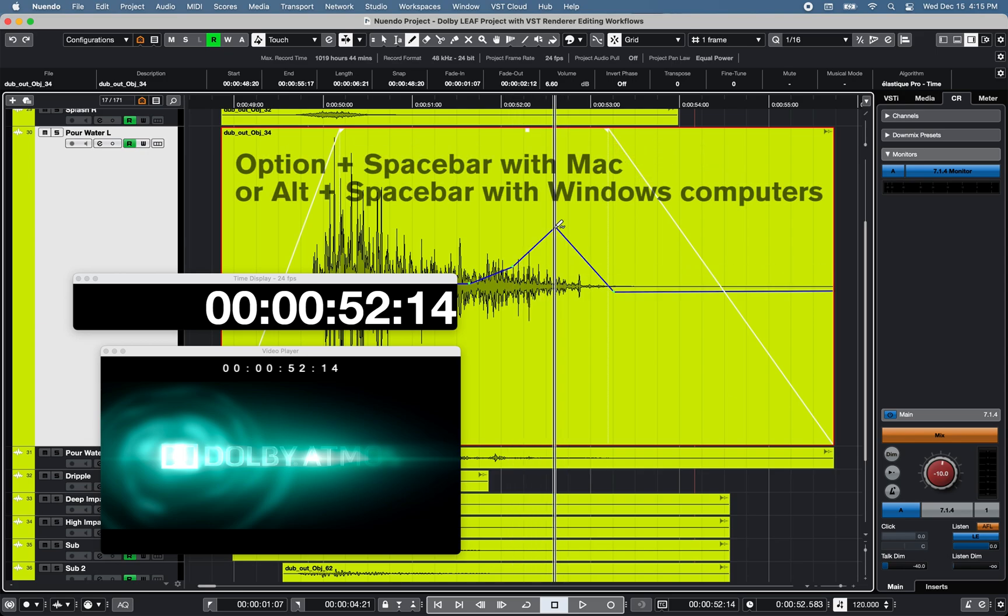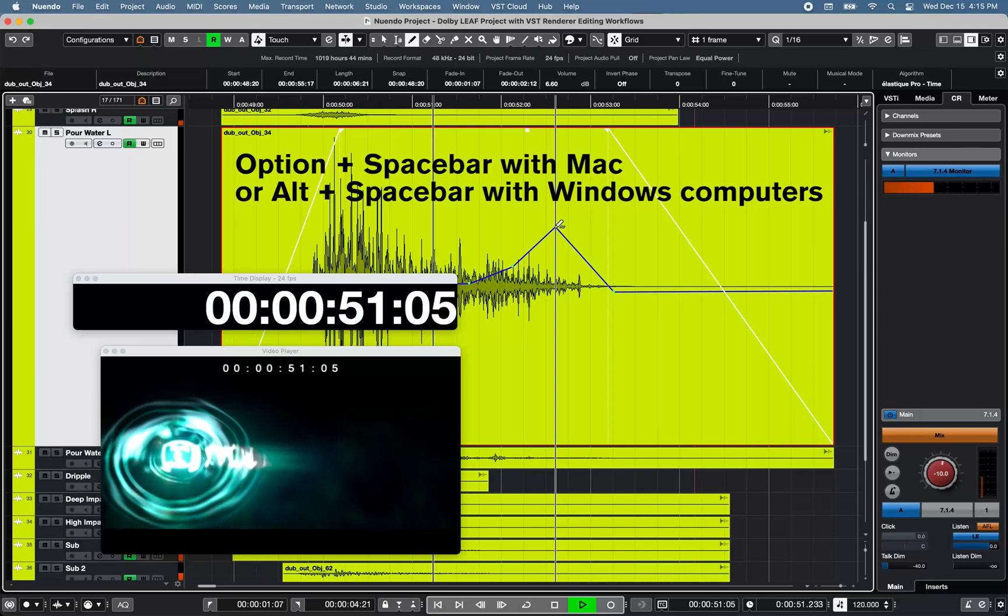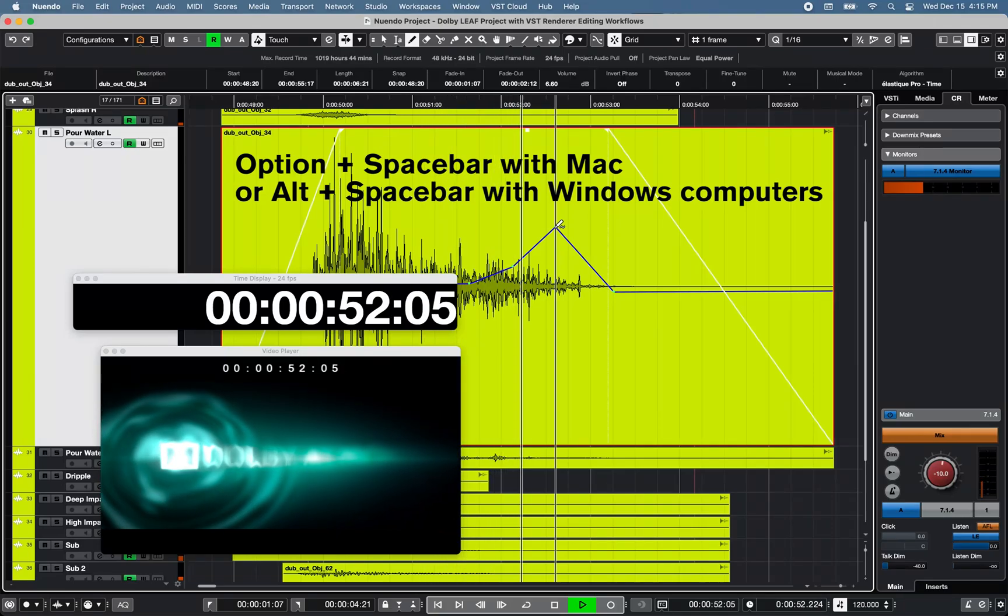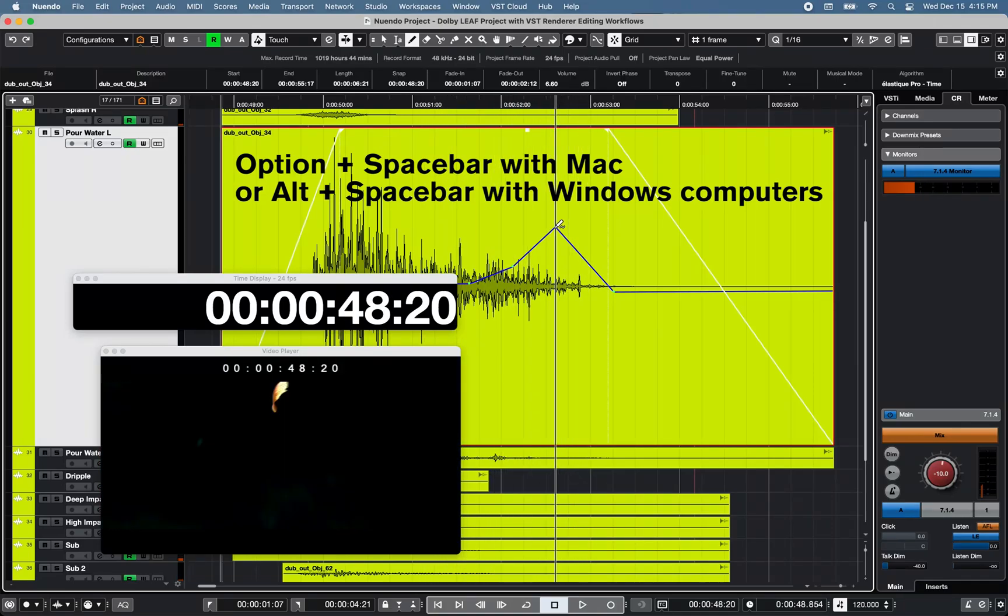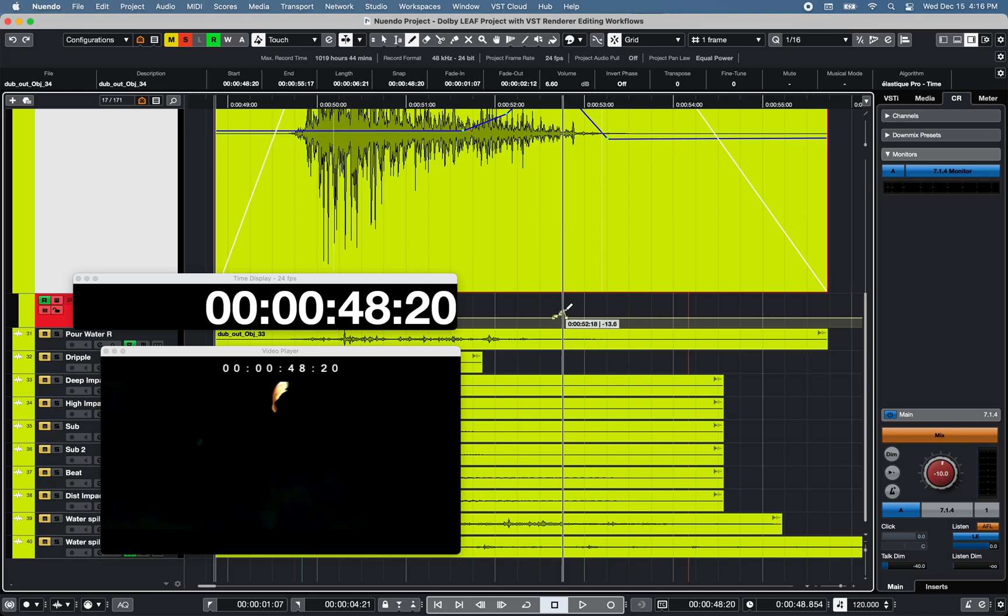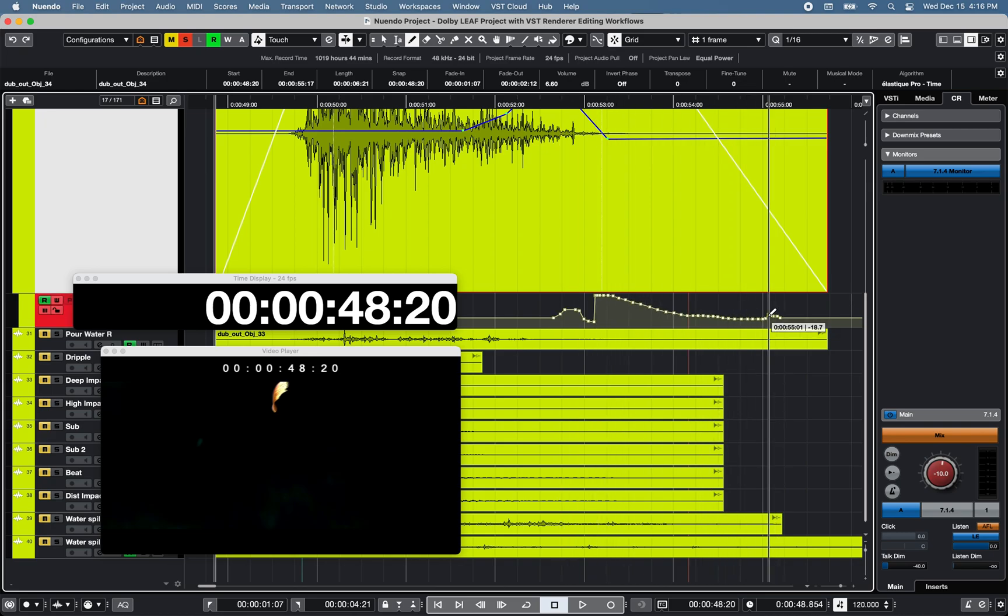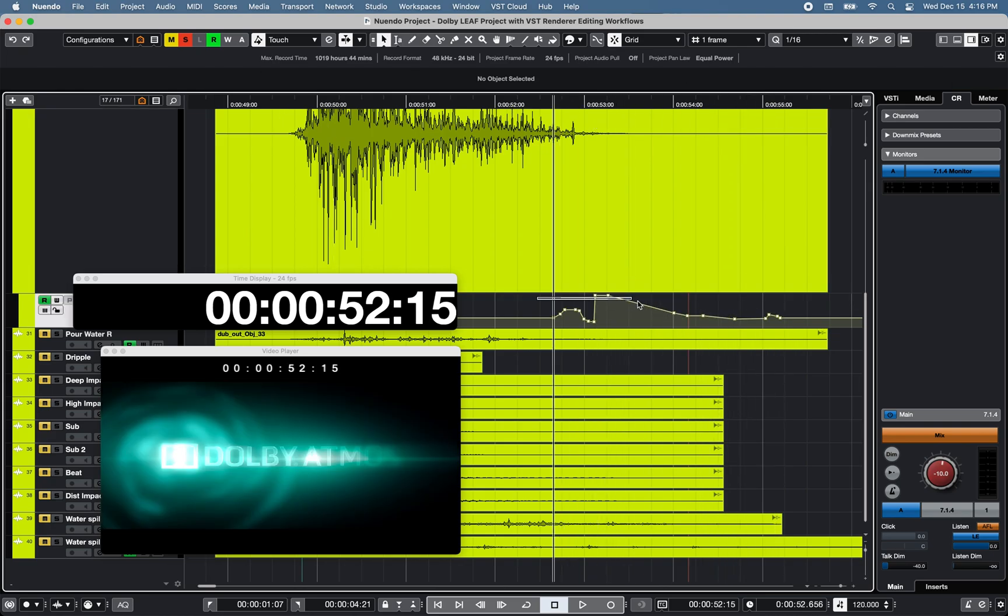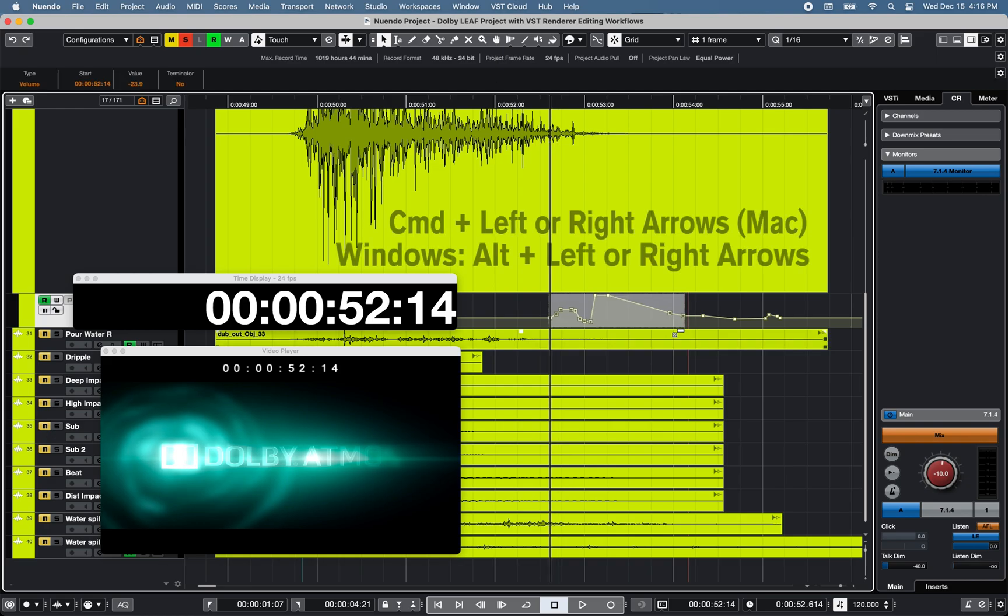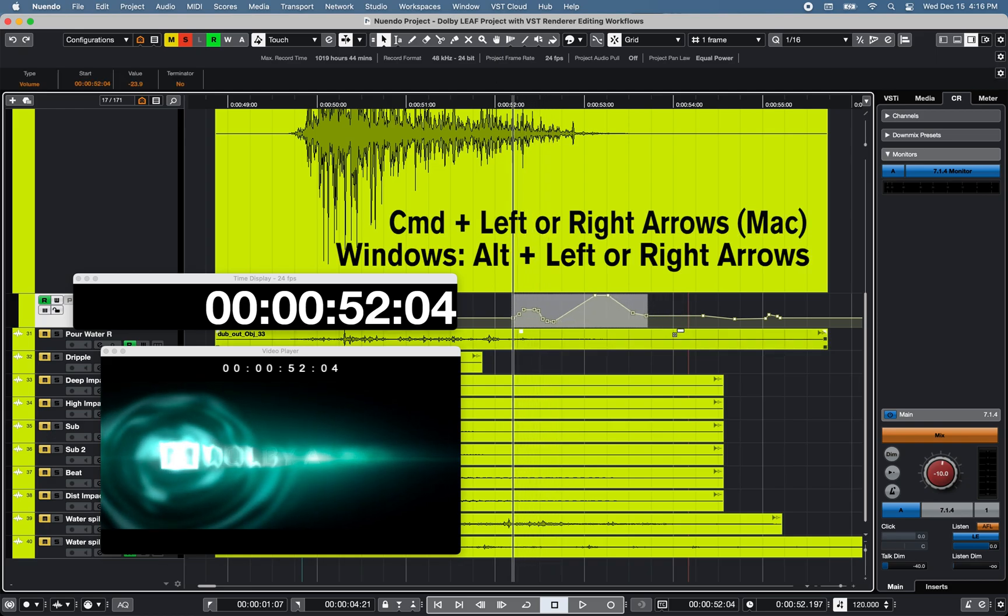Option plus spacebar allows you to play the selected event regardless of the cursor position on the timeline. Finally, you can nudge based on the grid settings any event automation settings independently from the event.